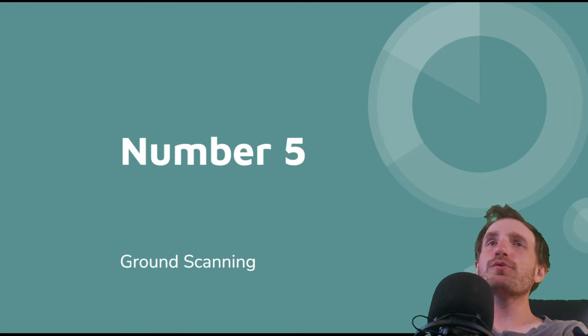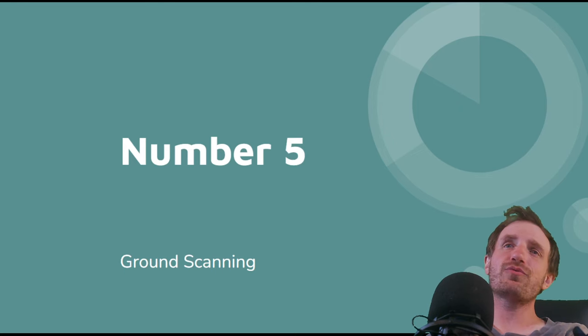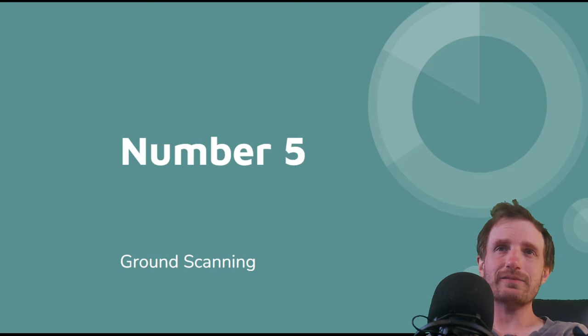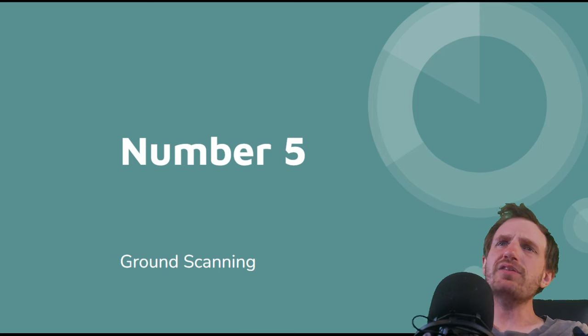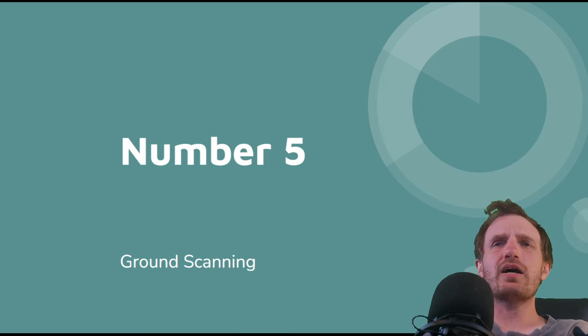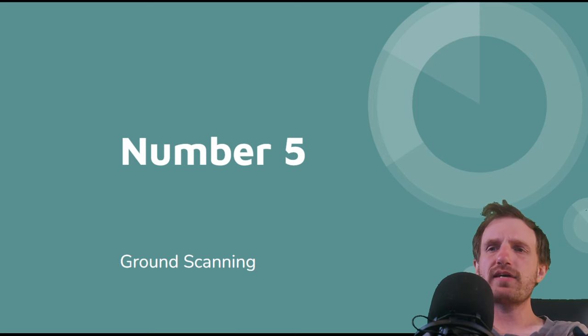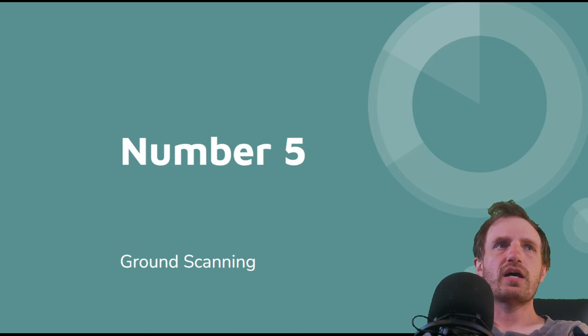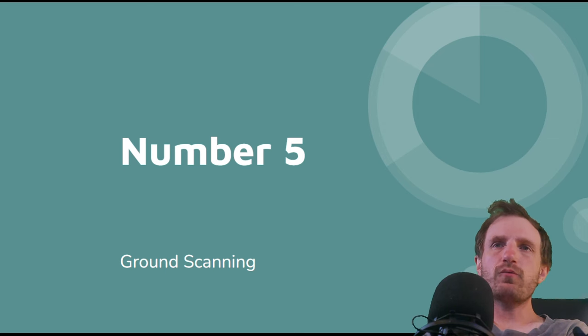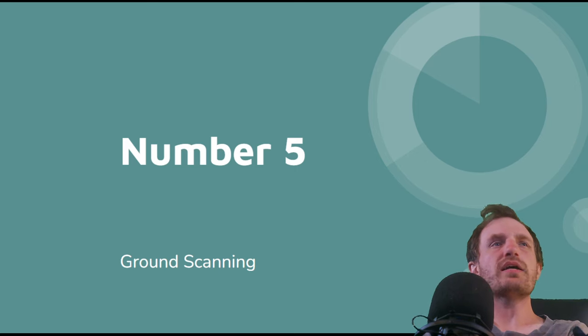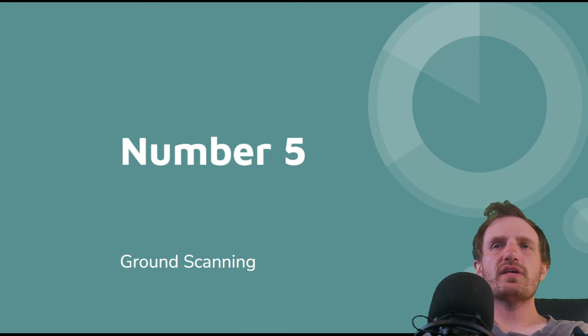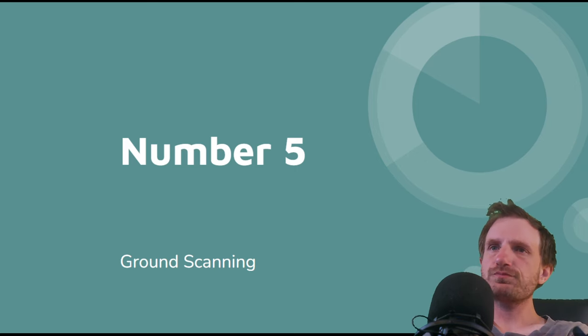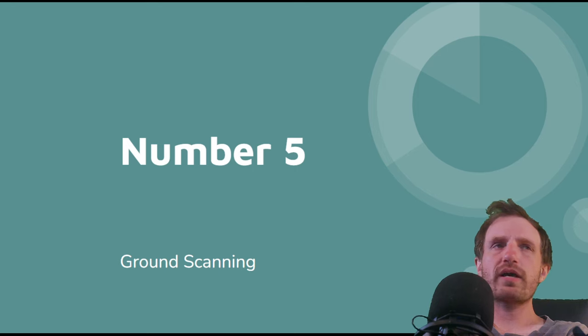Coming in at number five we got Ground Scanning. This one was one of my favorite projects I ever did with AutoHotkey. There was this company that I was working with and it was kind of like one of my first big clients, I guess you would say, when I had started my YouTube channel. So it's really what got me into that more.